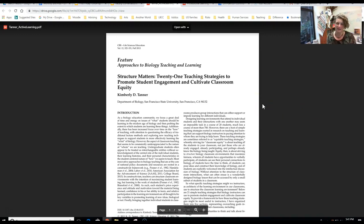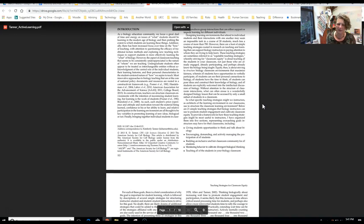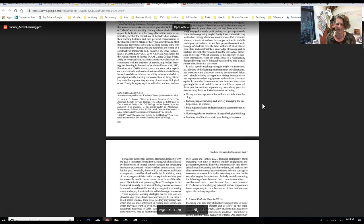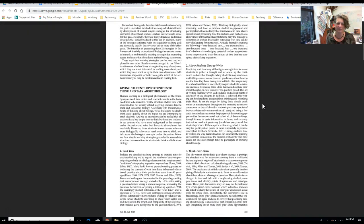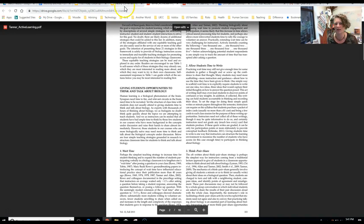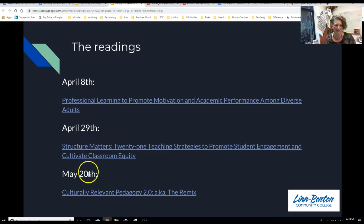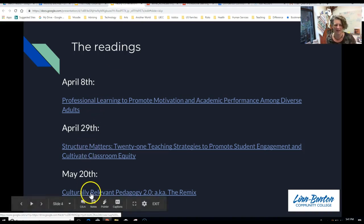The second reading is more of a set of activities specifically for biology, but I think we can really apply a lot of these concepts in other areas. It also talks about ways to think about behaving in ways that invite more inclusion and interaction in your classroom.